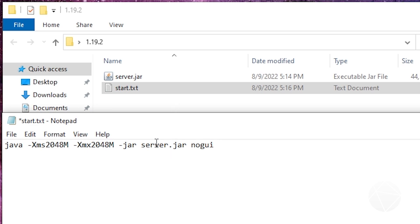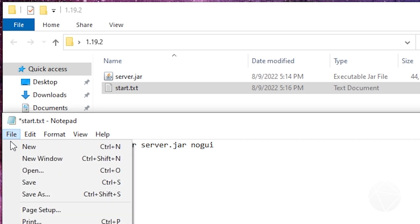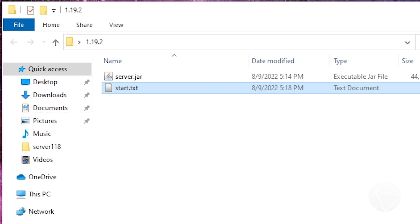Add one argument to the end called --nogui. That passes to the server jar so when it starts it doesn't launch with the Minecraft server GUI, saving on some resources since we can do everything from the console. Then hit Enter and add a pause on the next line. What that does is if there's an error when we try to run the server, instead of the command window just closing before you can read anything, it'll pause after the error so you can read the text and fix the problem. Leave the pause in there, then File > Save and close.